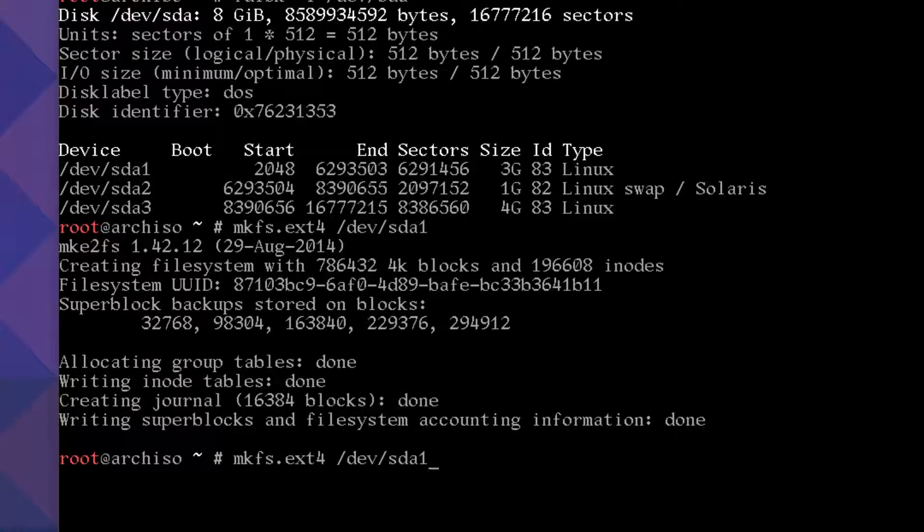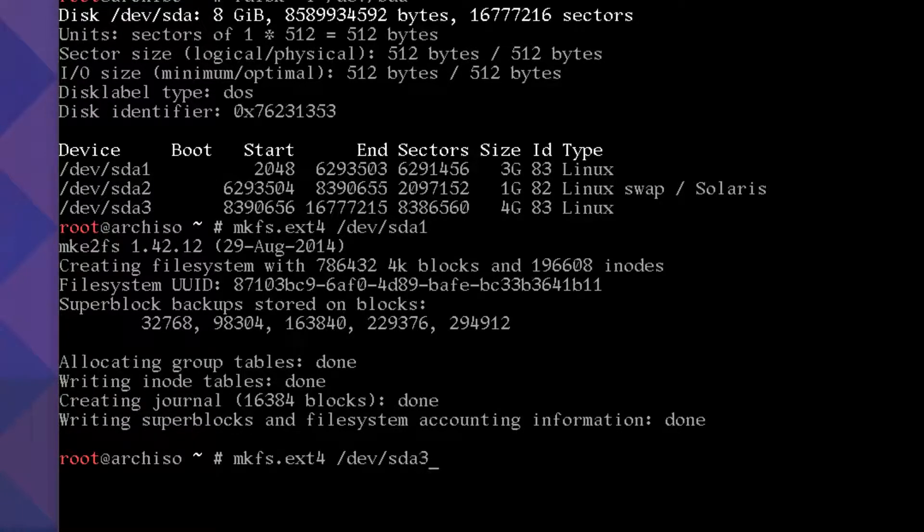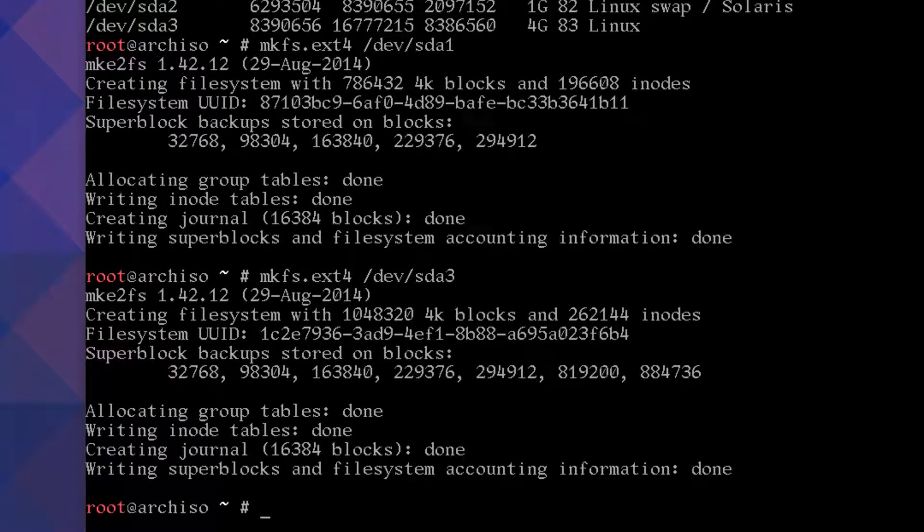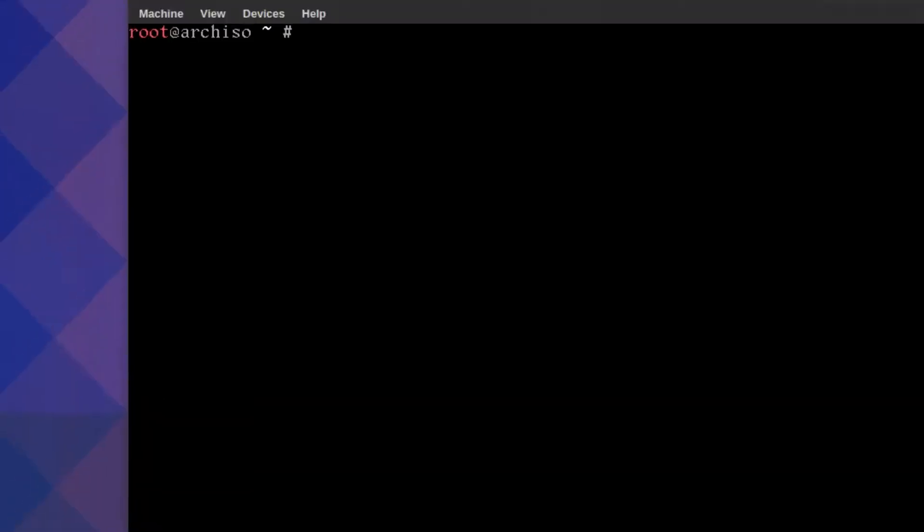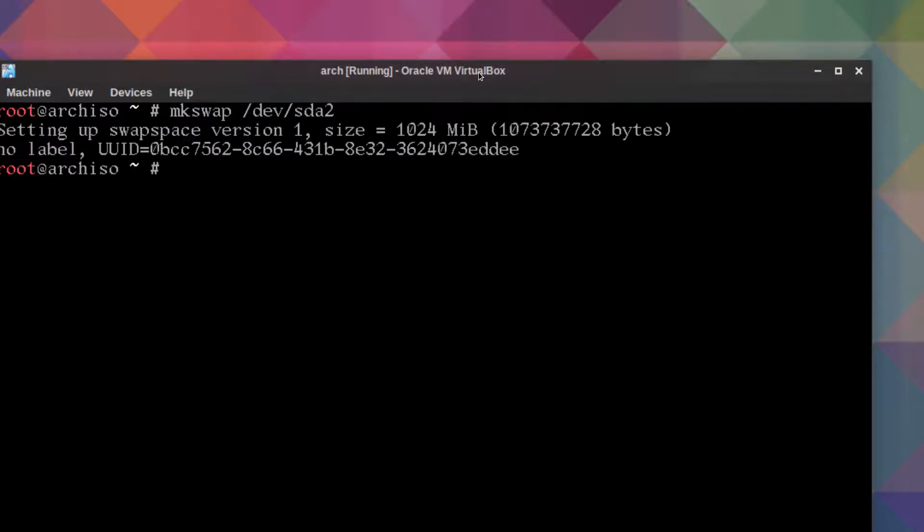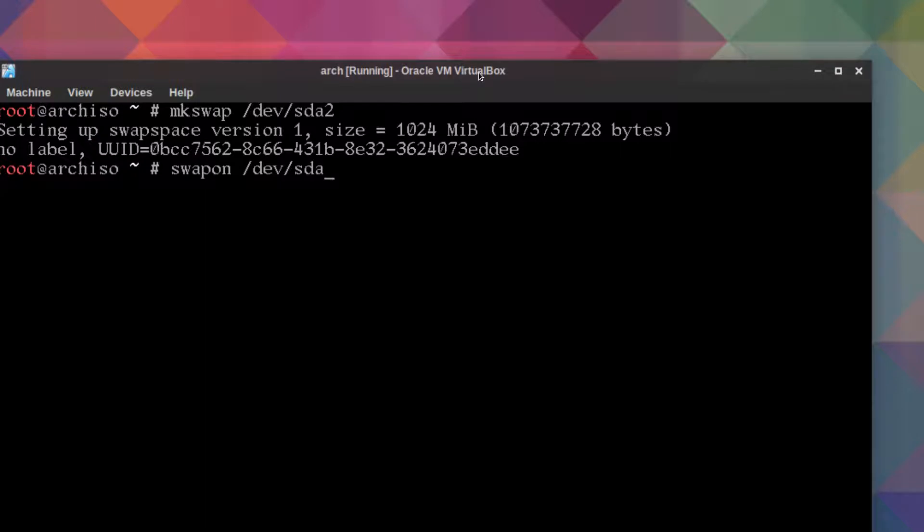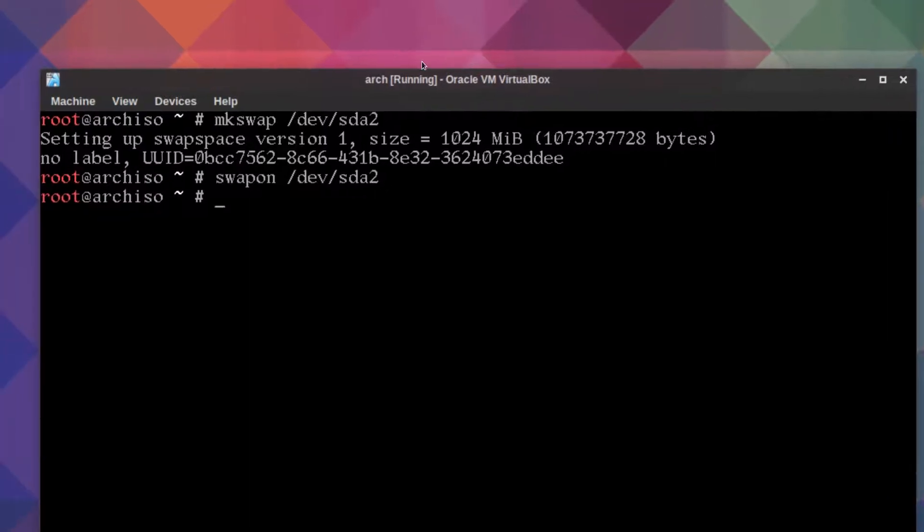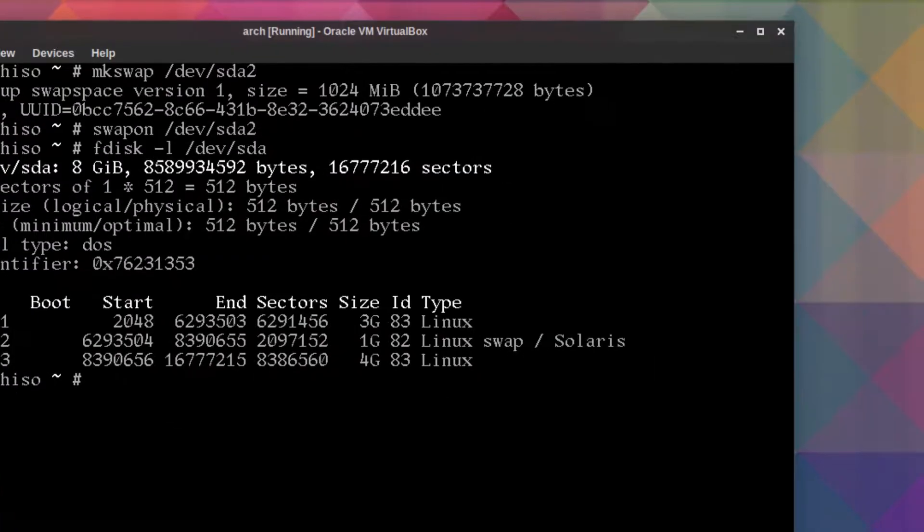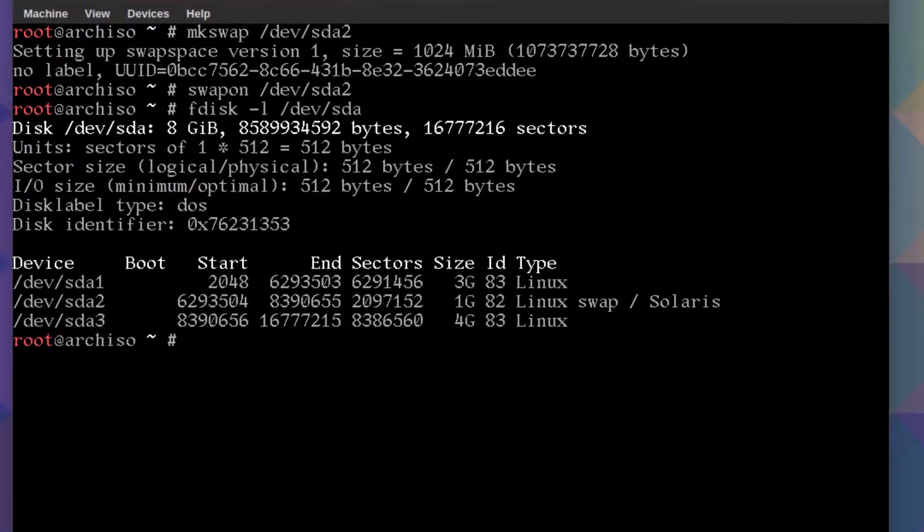Okay, and finally mkswap device sda2, then we turn that on: swapon, one word, same thing sda2. And fdisk dash list, we'll see it's the same thing.